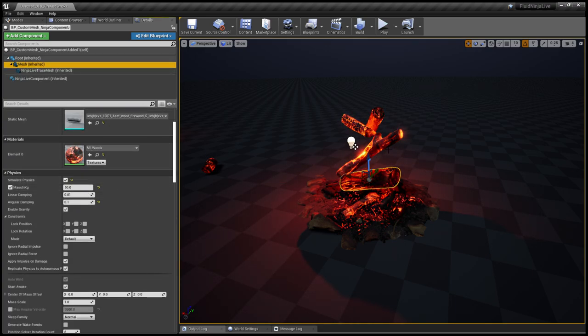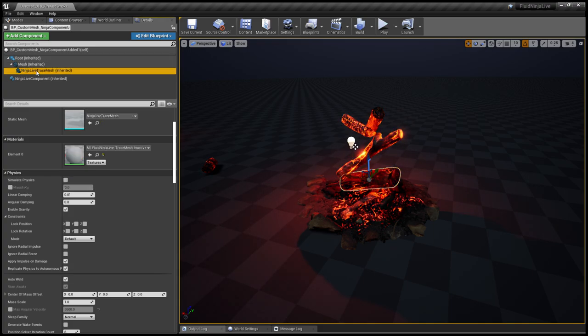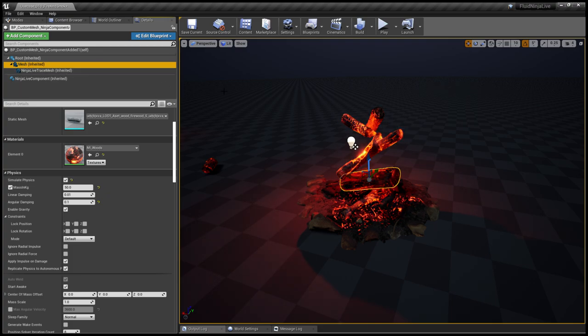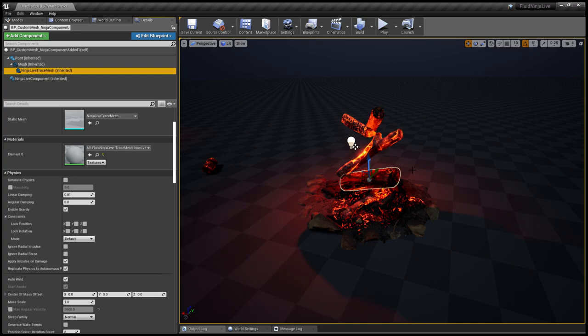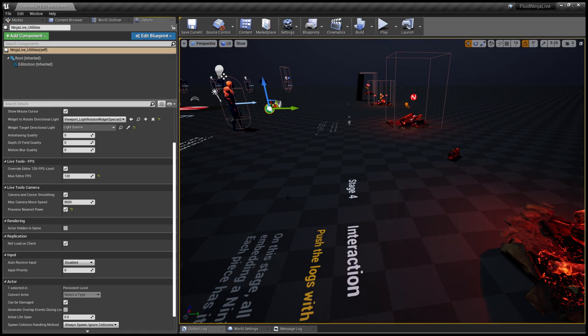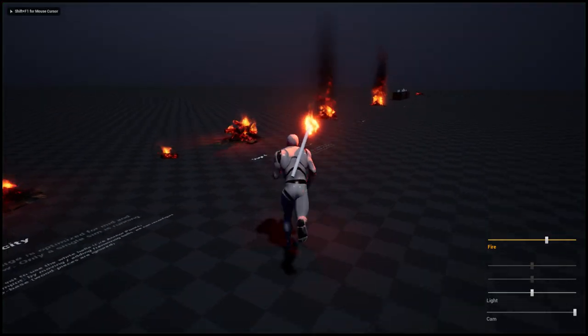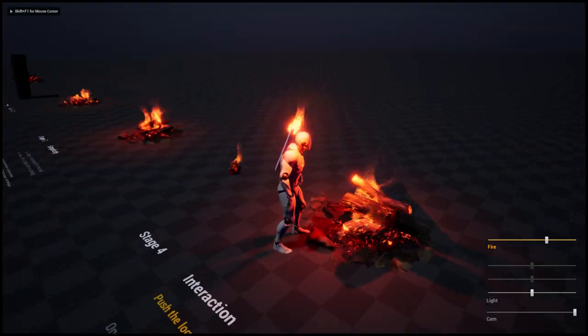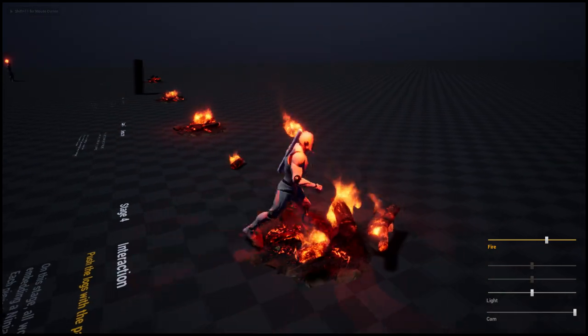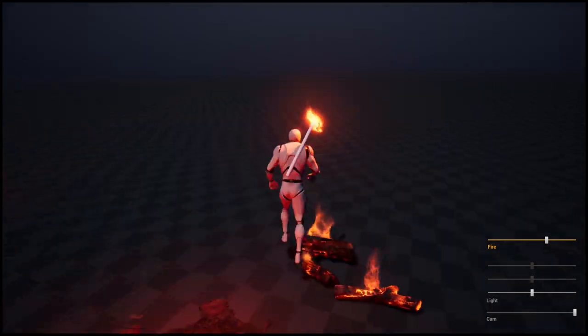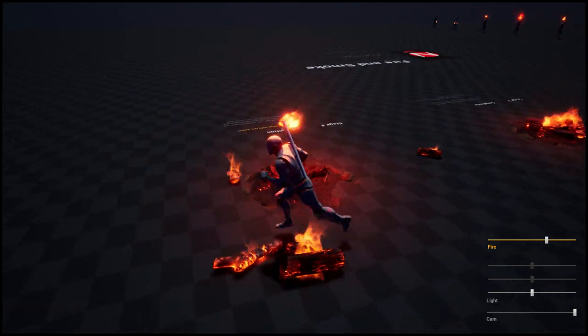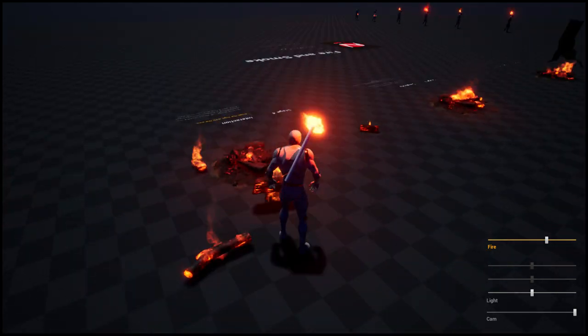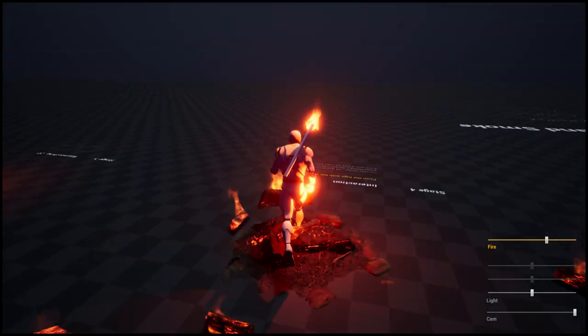If you check the mesh, you could see that the simulate physics is on. Since the Ninja Live trace mesh is attached to the mesh that is moving with physics, and since Ninja Live trace mesh is camera facing, the result is that the simulation goes with the physic body. I could push things around and still the fire remains in sync with these bodies.